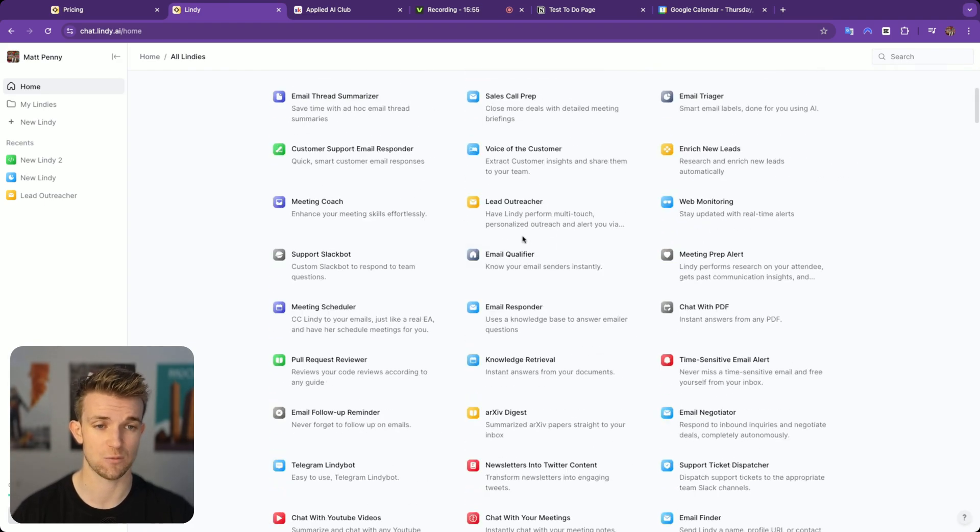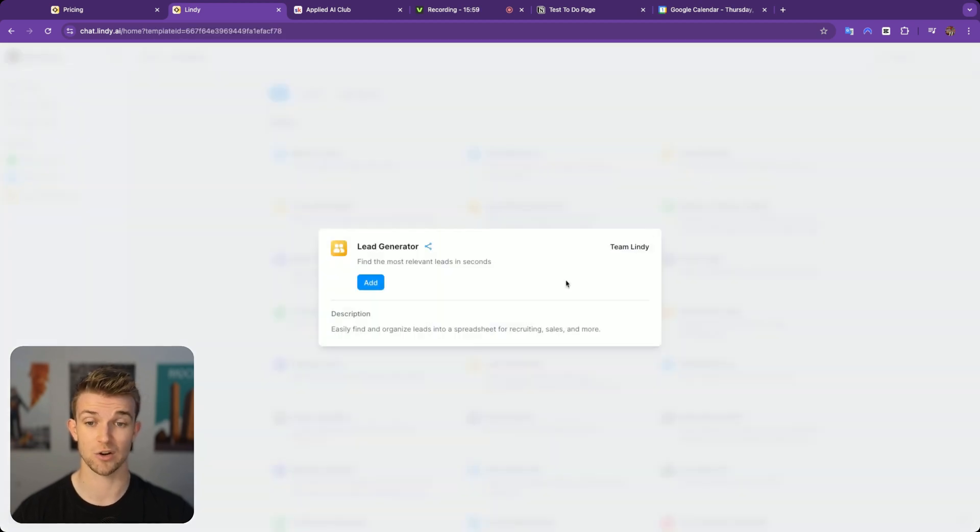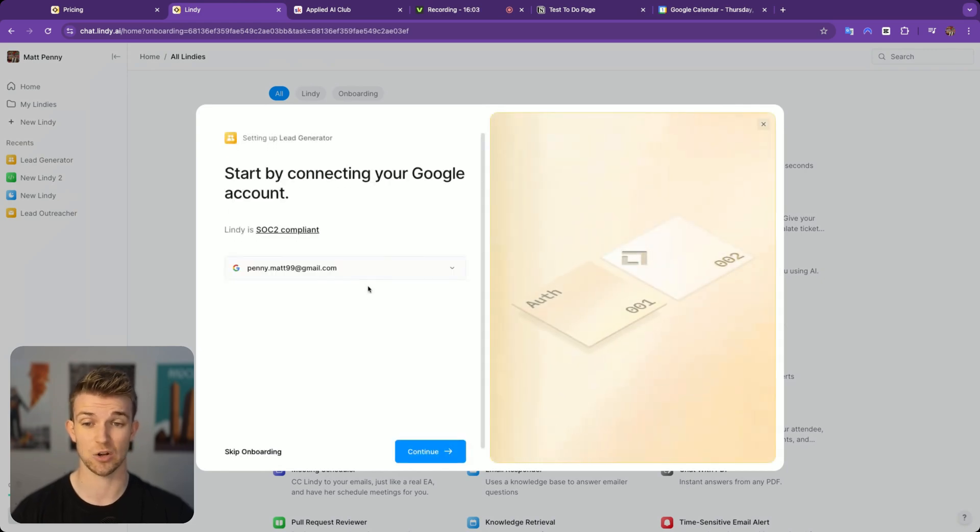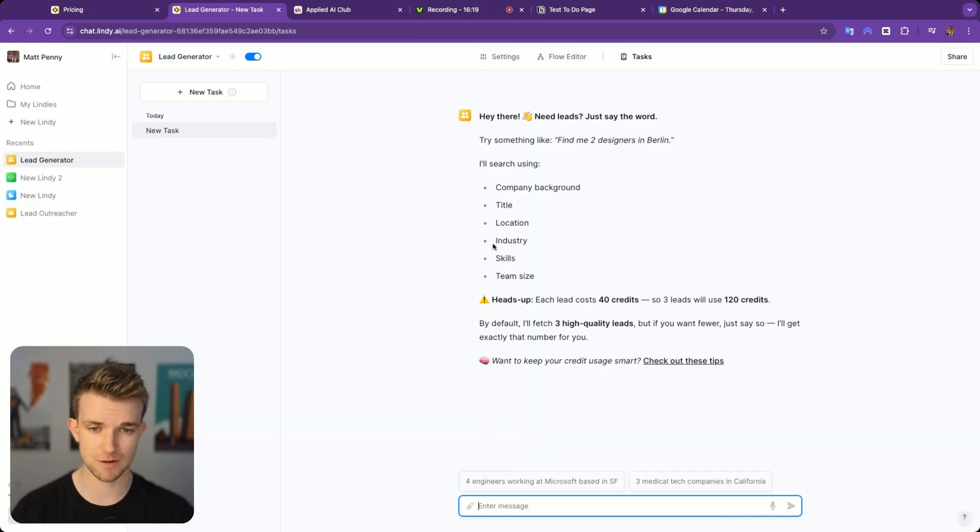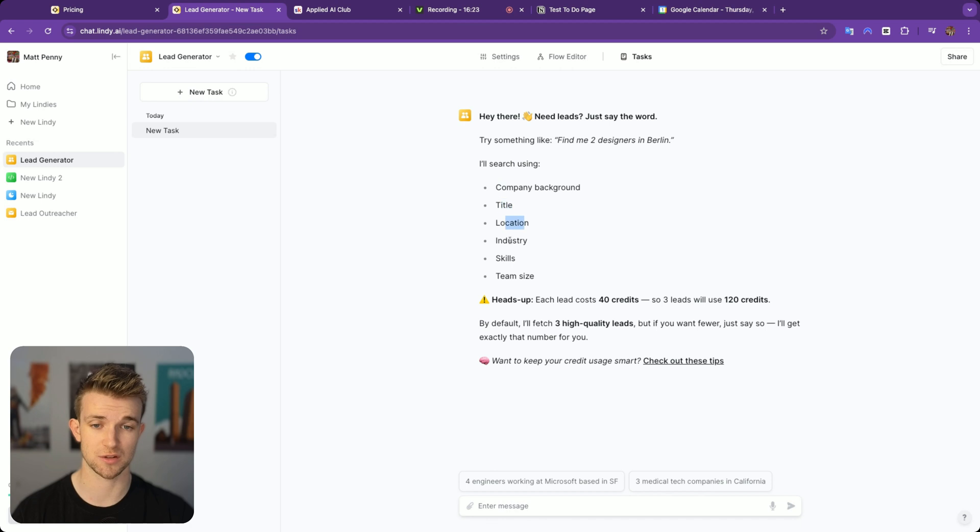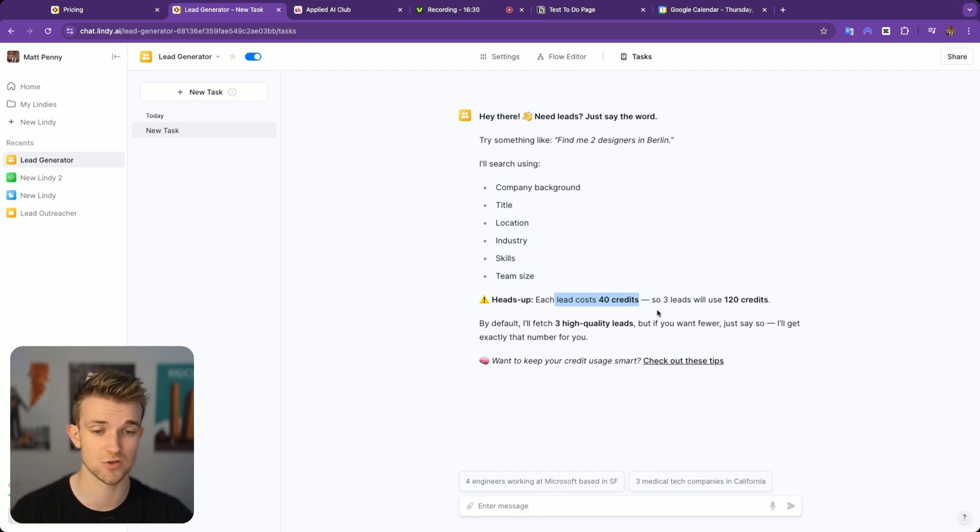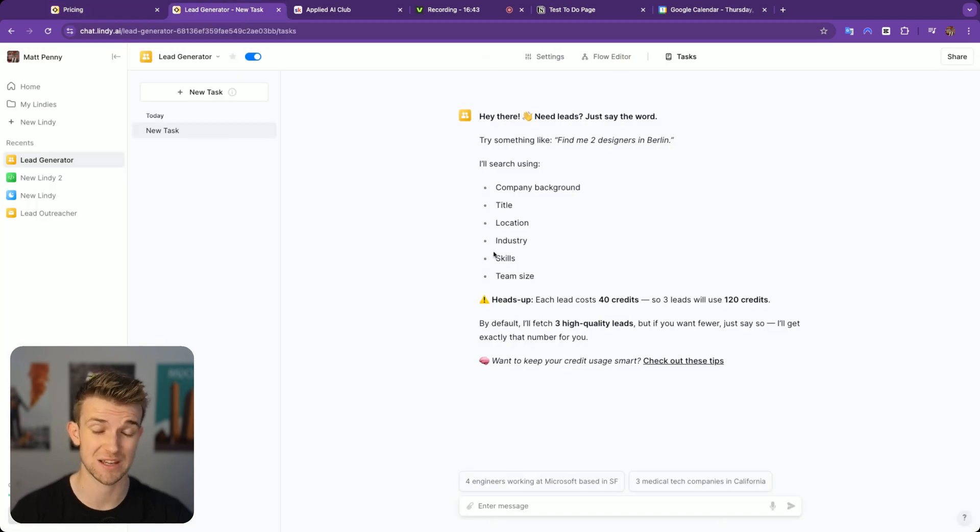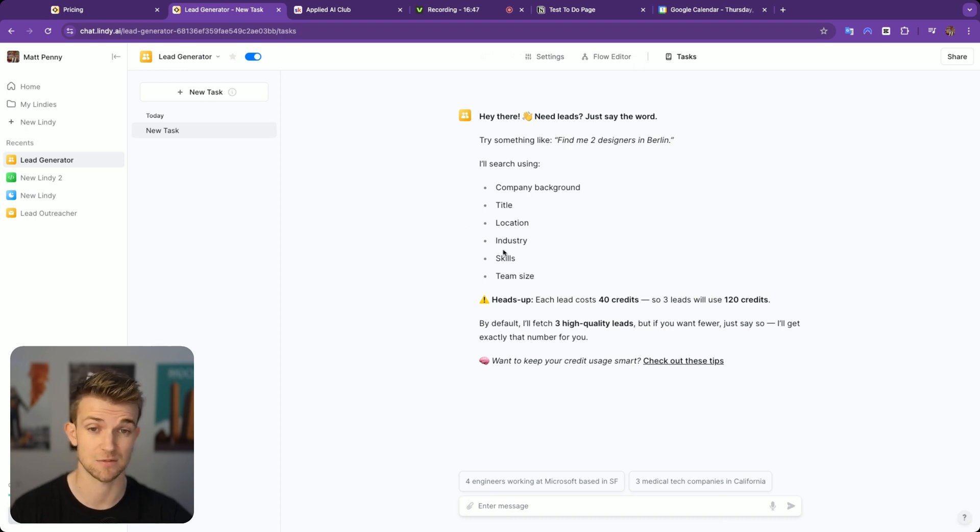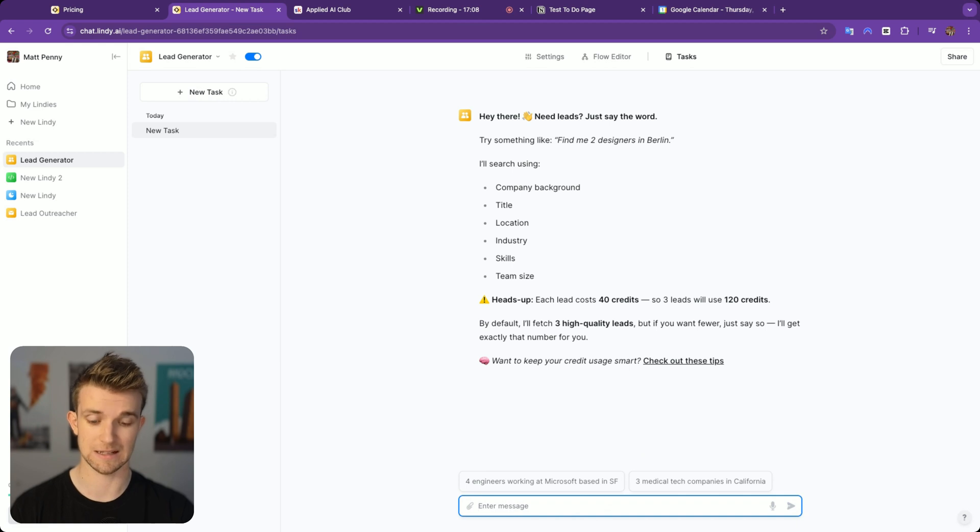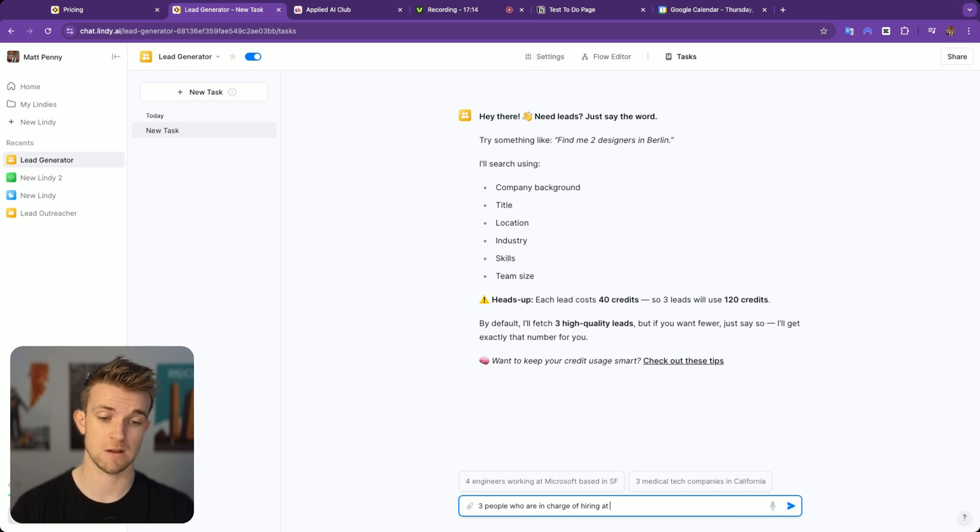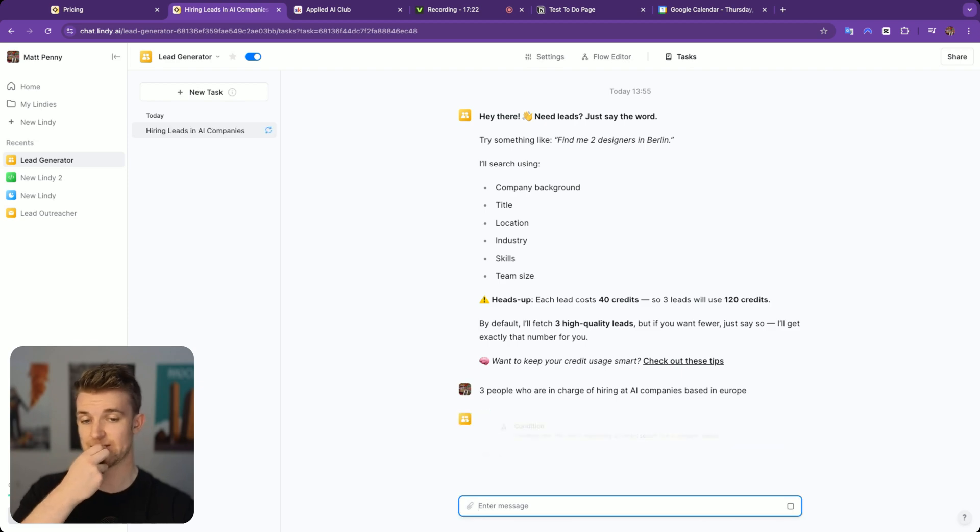Let's look at one of these templates here. One that I've been playing around with is the lead generator, because this is something that a lot of businesses struggle with or is a limitation within their business is getting lots of high quality leads. Let's continue. This is pre-built and you can say it's going to search using company background, title, location, industry, skills, team size. Heads up, each lead is going to cost 40 credits, so three leads will be 120 credits. When you work that out through here, this is relatively expensive compared to what it's actually doing. You could create something much cheaper with N8N and your own integrations.